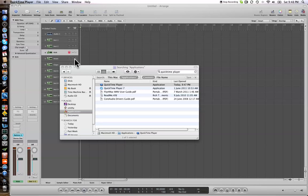Hi everyone, it's Damien here. I thought what I'd do is show people how you create a neo-soul beat in Logic 9. For those people that don't know what neo-soul is, it's a very chilled out sort of groove, and a lot of hip-hop producers and soul artists use this kind of groove. Neo-soul is really an amalgamation of hip-hop and 70s soul influences as far as chord progressions and melodies.